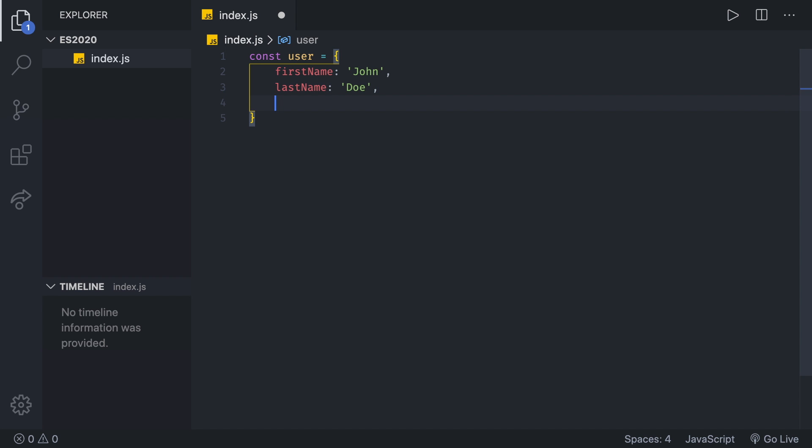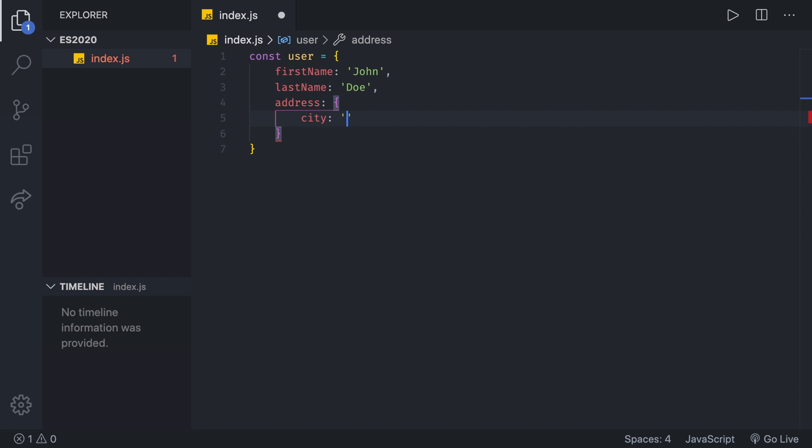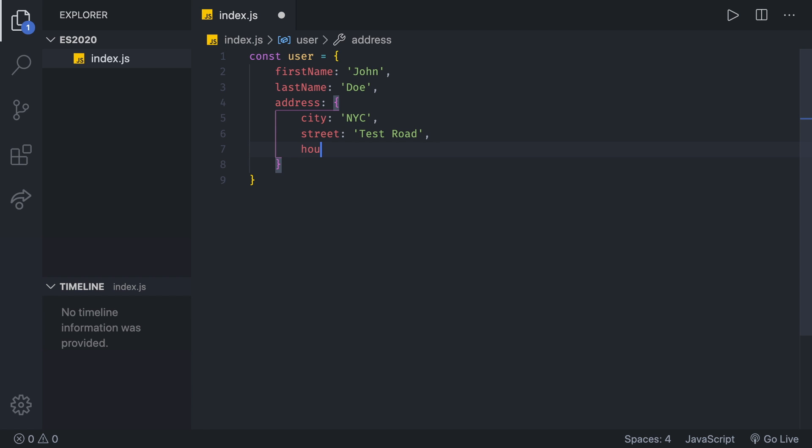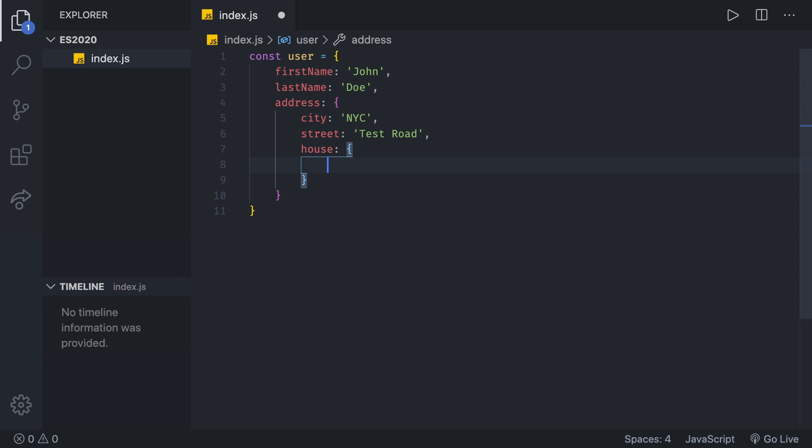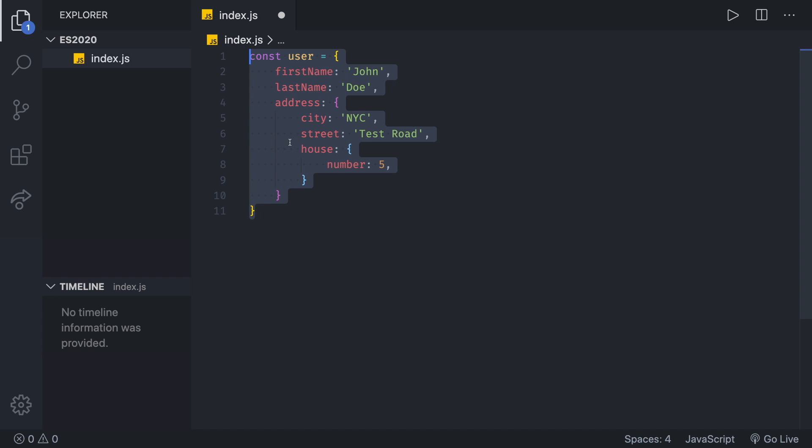In there, we also have the address. Let's say the city is NYC, the street is some kind of road, let's say test road. After that, we have a house, which is going to be another object. And then in there, we have a house number, let's say five. This is our finished object.